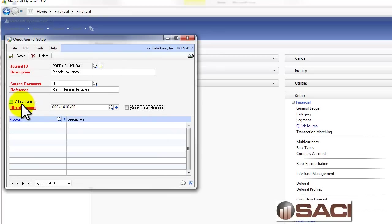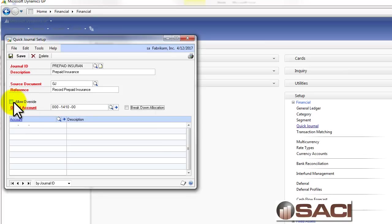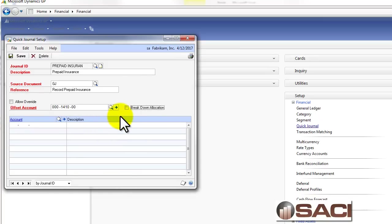Now I can give the users ability to override the offset account if I want by simply clicking on the check box. And this is indicated by quick entry, not as a default set up for everything.